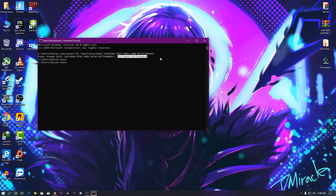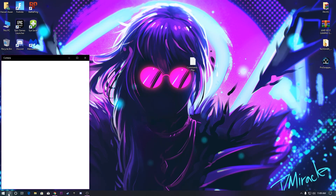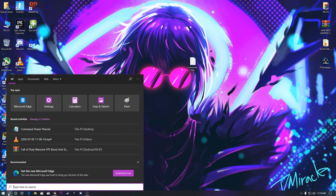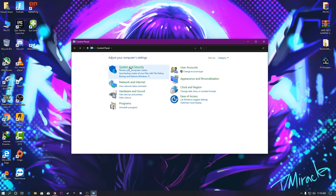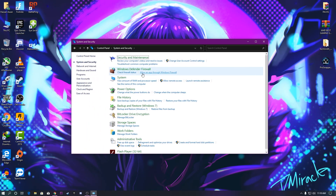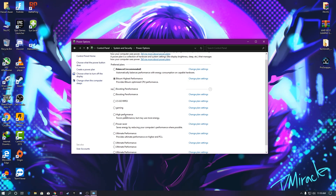Now go to the Control Panel — open the Windows search and type Control Panel. Go to System and Security, then Power Options. From here, click on the Ultimate Performance power plan and select this newly created power plan.